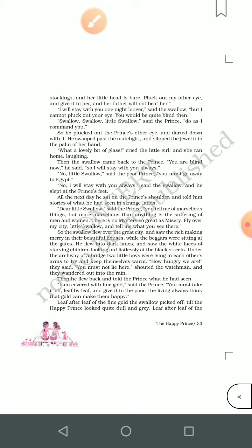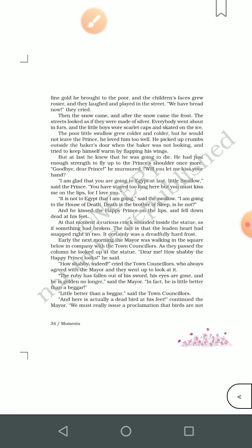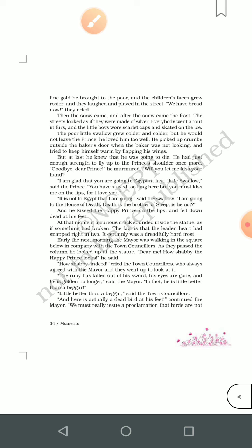'I am covered with fine gold,' said the prince. 'You must take it off, leaf by leaf, and give it to the poor. The living always think that fine gold can make them happy.' Leaf after leaf of the fine gold the swallow picked off, till the Happy Prince looked quite dull and gray. The children's faces grew rosier and they laughed and played in the street — they now had bread. Then the snow came, and after the snow came the frost; the streets looked as if they were made of silver.